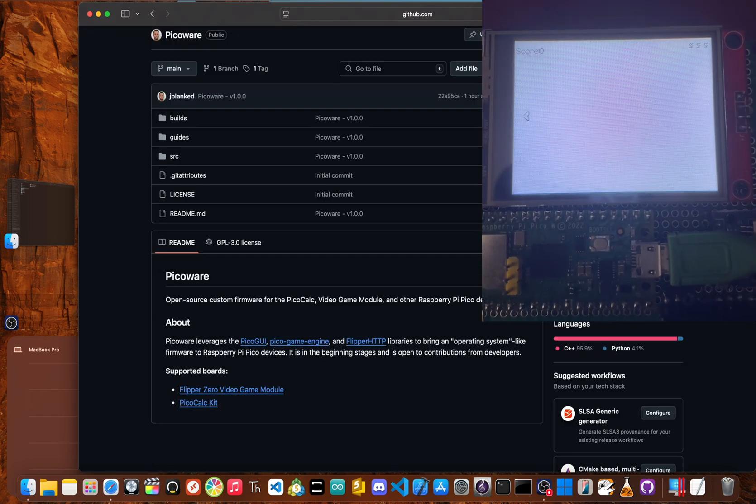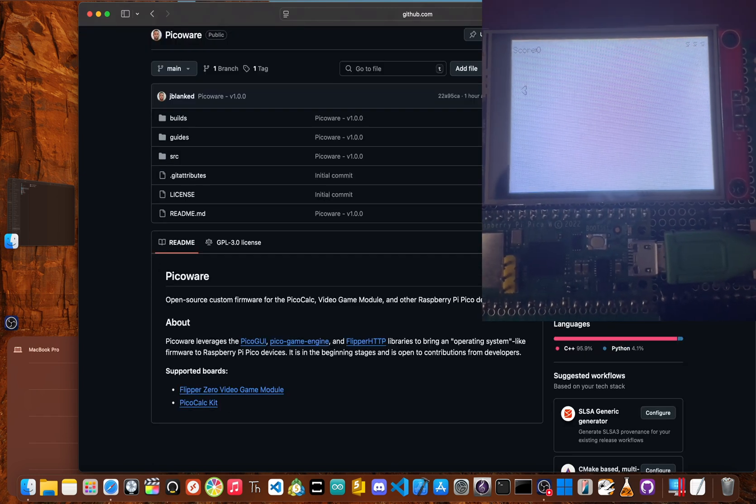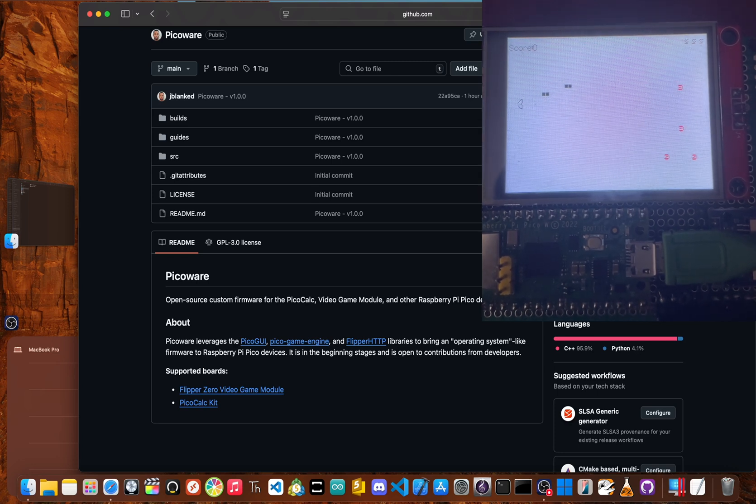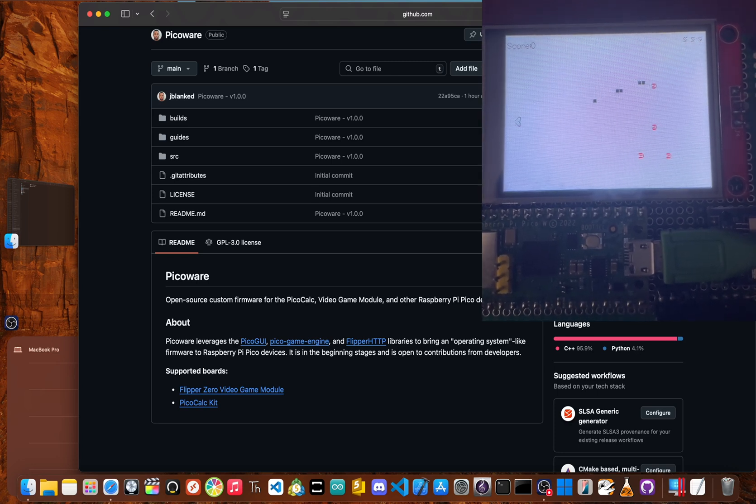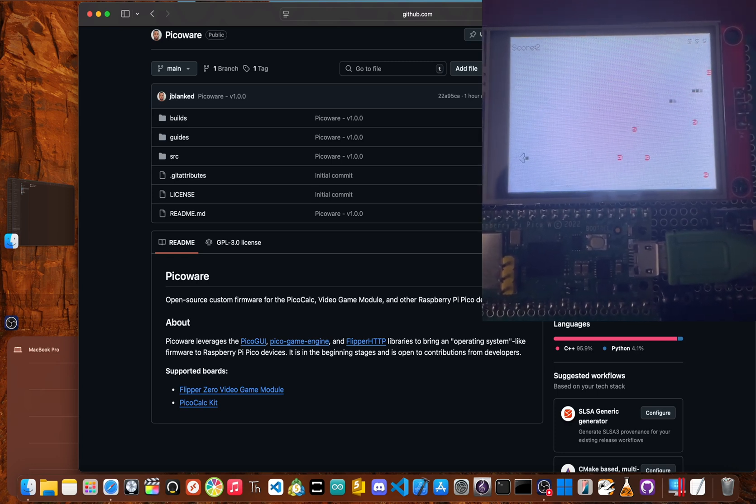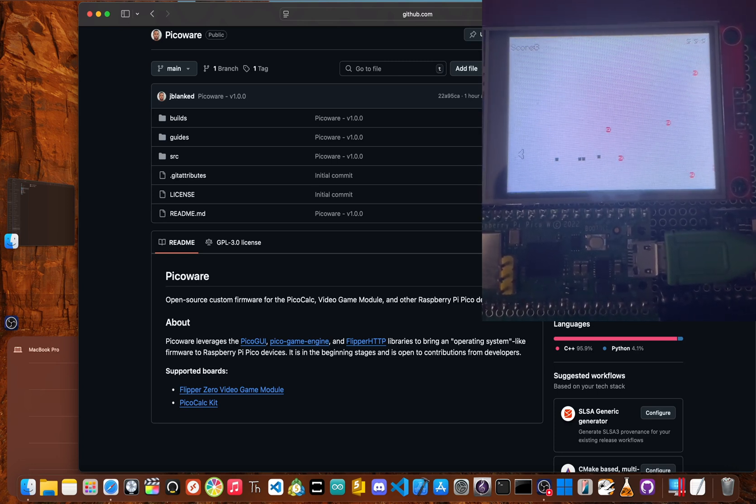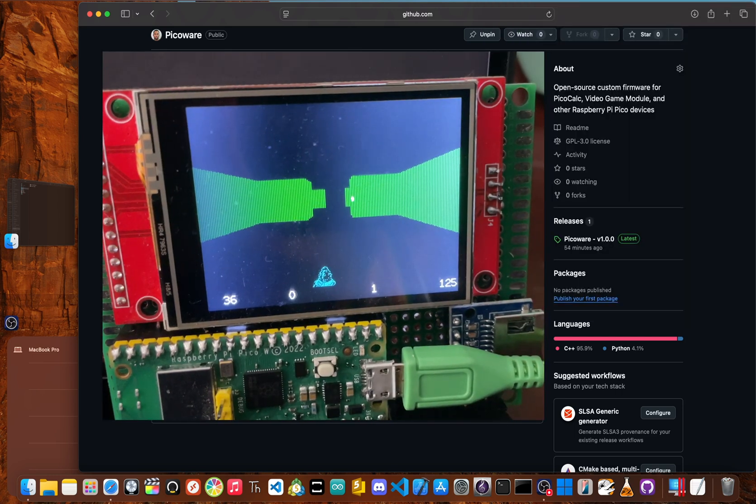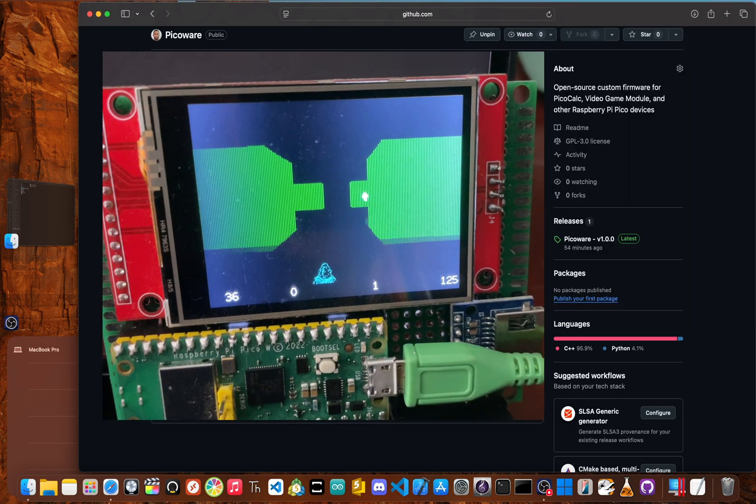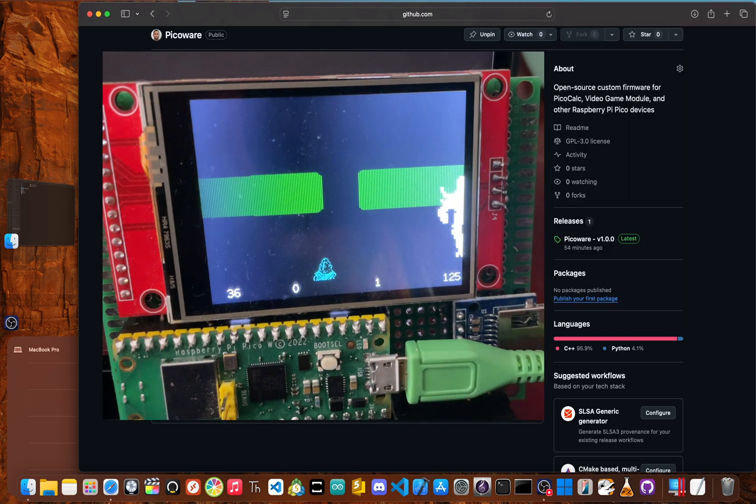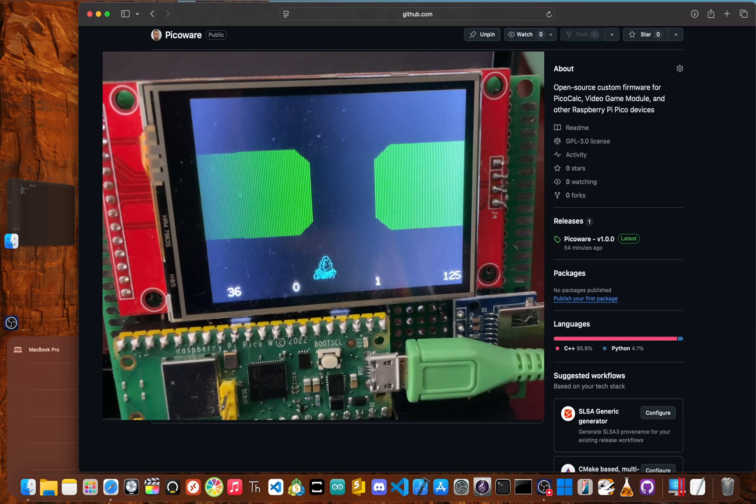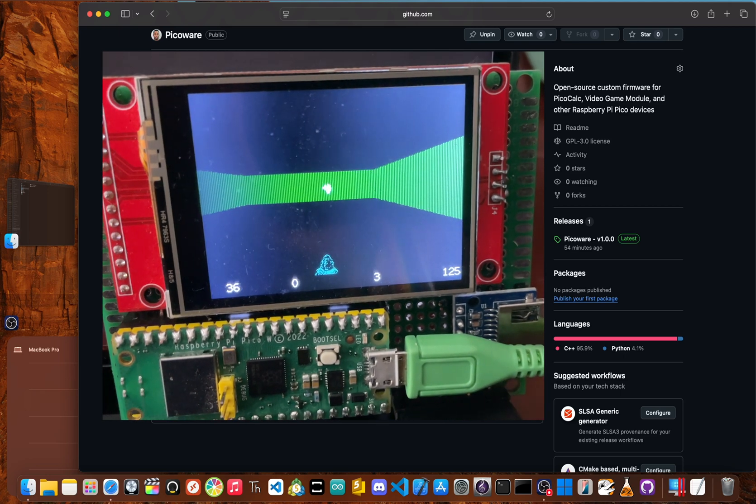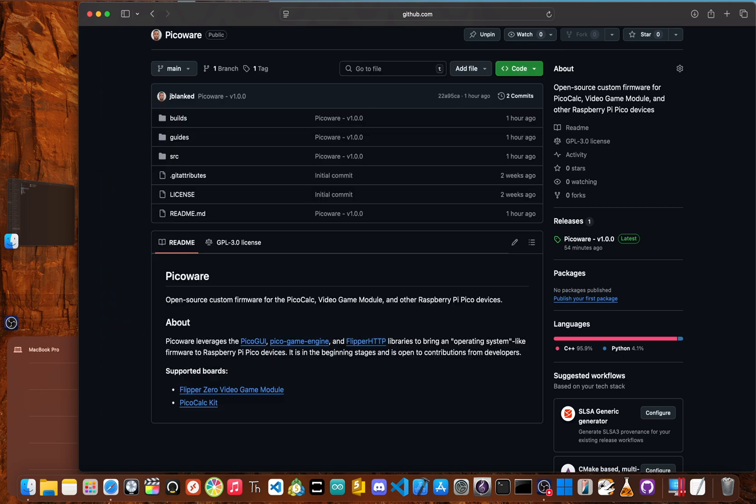All right, that's it for now. I know it's a pretty short video. I'm JBlank. This is PicoWare version 1.0. Make sure to like the repository, follow me on GitHub, and join the Discord to keep up with the PicoWare updates. Peace.